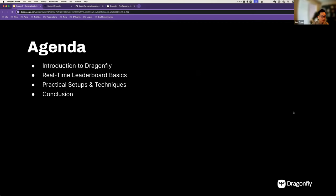If you decide to stay for the full version of this workshop, here's the agenda for today. For new joiners, we're going to do a very brief introduction to Dragonfly. After that, we'll dive into some code snippets on how to use sorted set and hash data types to implement a leaderboard. Next, we're going to explore more practical setups — maybe we'll get additional requirements from the product. Finally, we'll take questions from the audience.